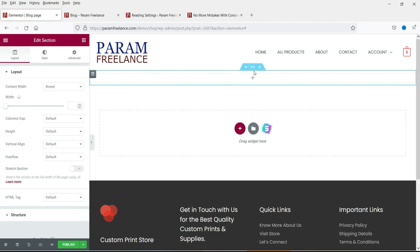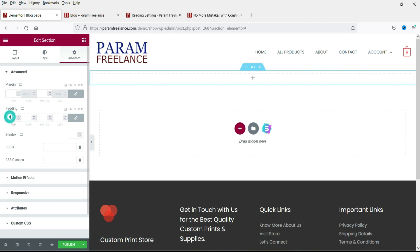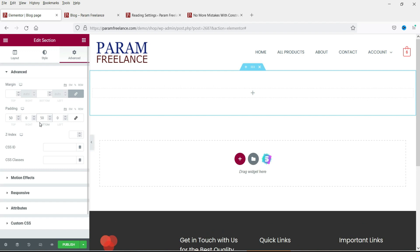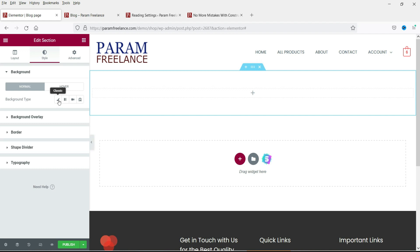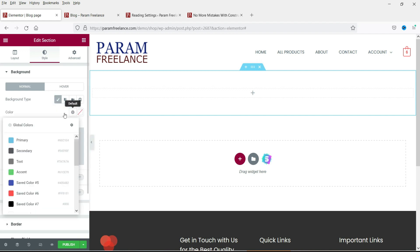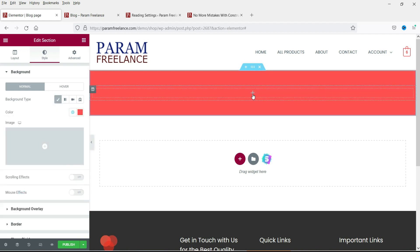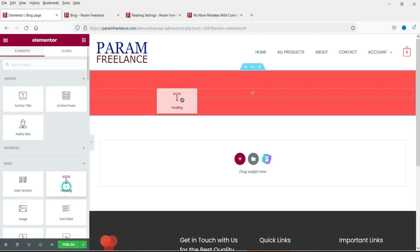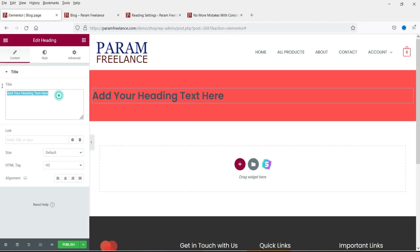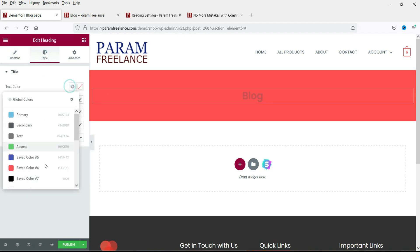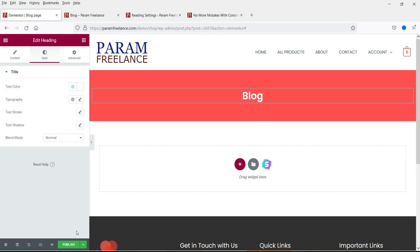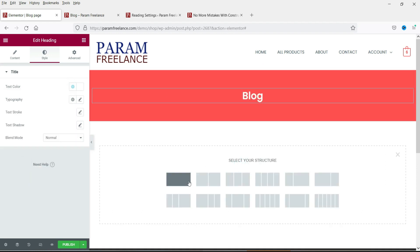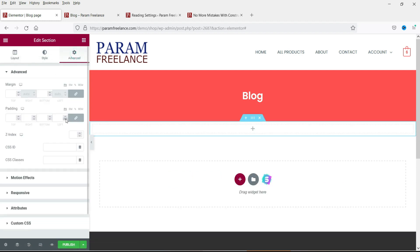Add some padding — let's set it to 50. This top section acts as a kind of header. You can customize it however you like. I'm going to change the background color, add a title, center-align it, and change the color. Now let's add a new section below and add some padding.